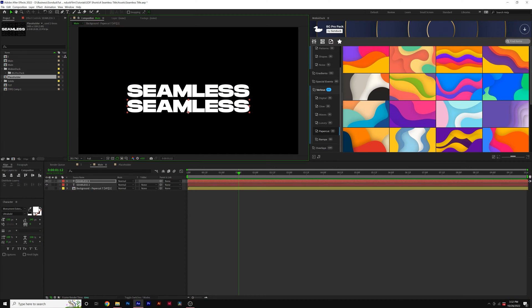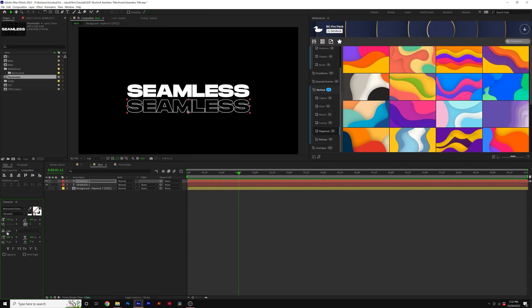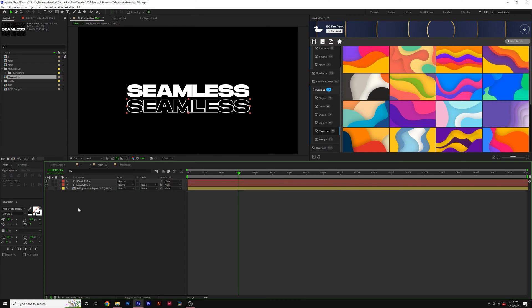Then come here to the Swap Fill icon underneath the Character Panel, and this will turn it into a Stroke Title. You can change the Stroke Width right here — I'll set it to 5.